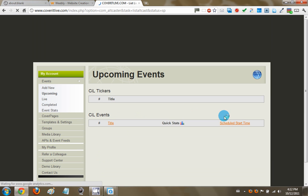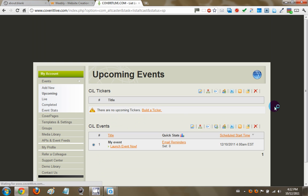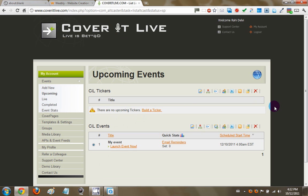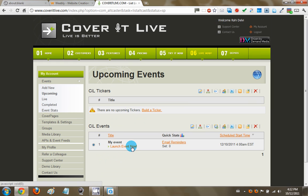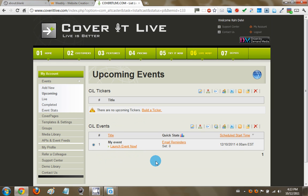All right, so now your event is part of the upcoming events. And at any time, you can hit launch event now. And it'll bring a ticker right in the front. And then you'll be able to moderate the Twitter conversation in a way. But what I want to first do is I want to actually embed this ticker onto my website.